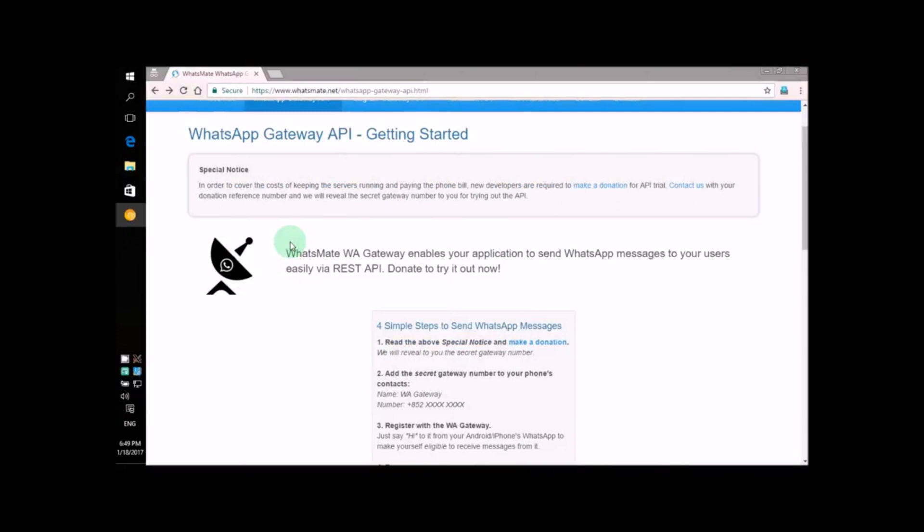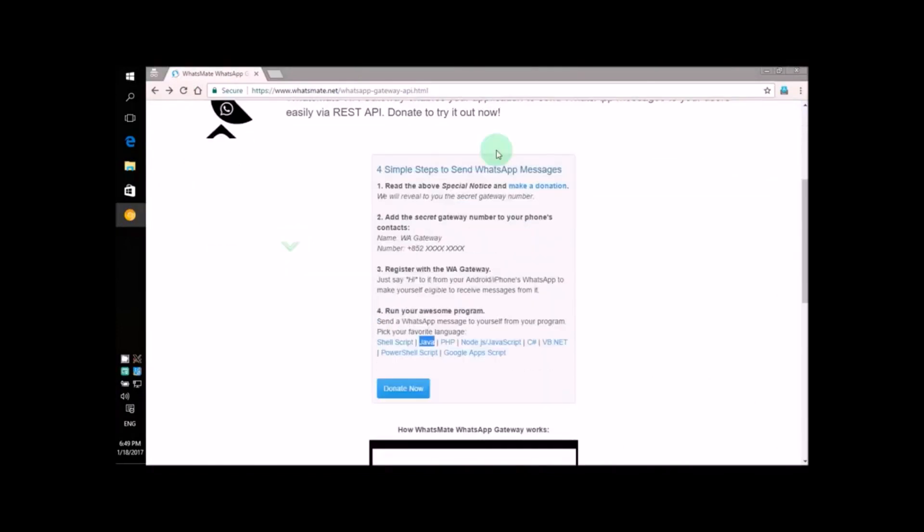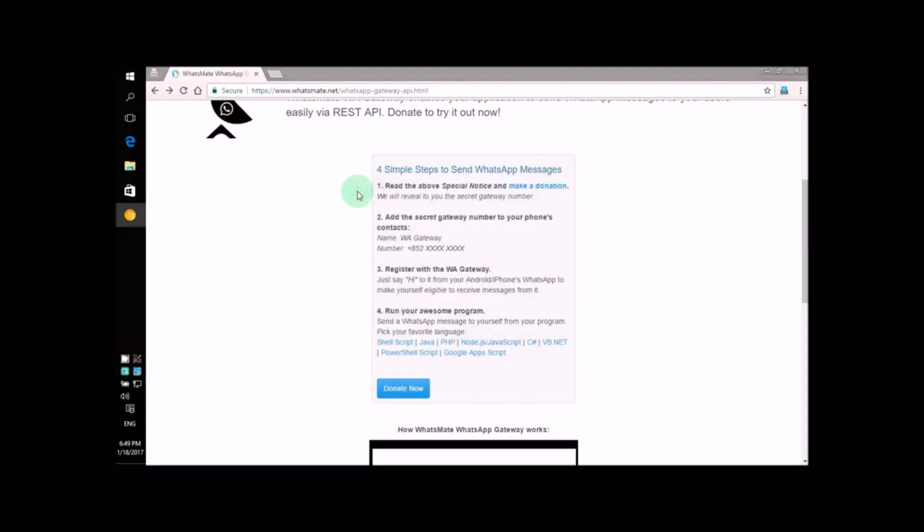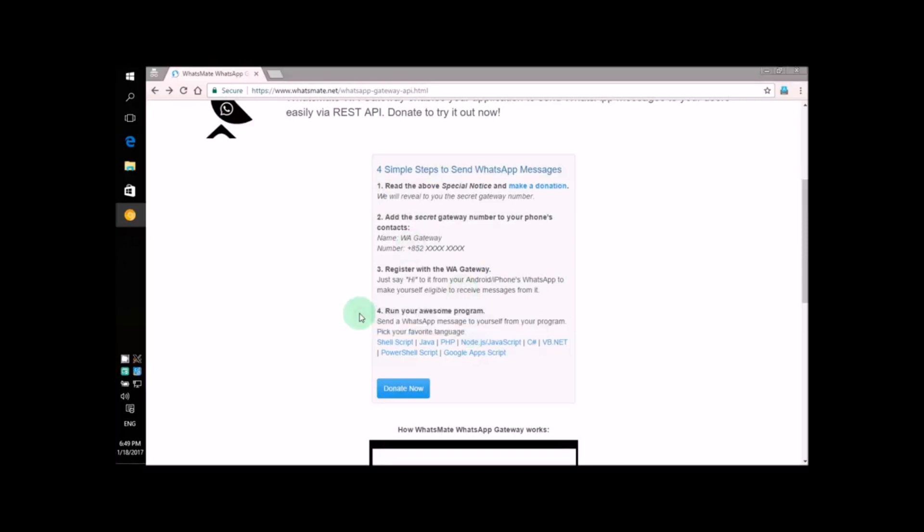Hey, how's it going? I'm going to show you how you can send WhatsApp messages from your Java program. You just have to follow four steps to do that. In this video, I'm going to focus on step number four. For the first three steps, you can simply follow the instructions on this page. They're easy steps to follow, so don't worry.